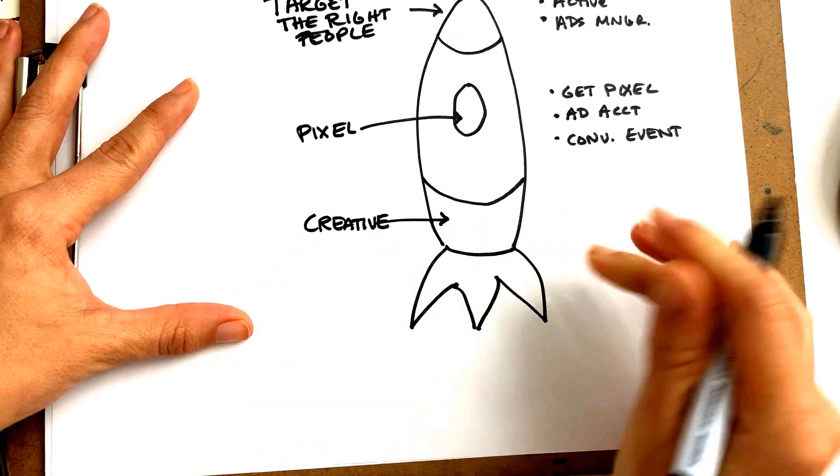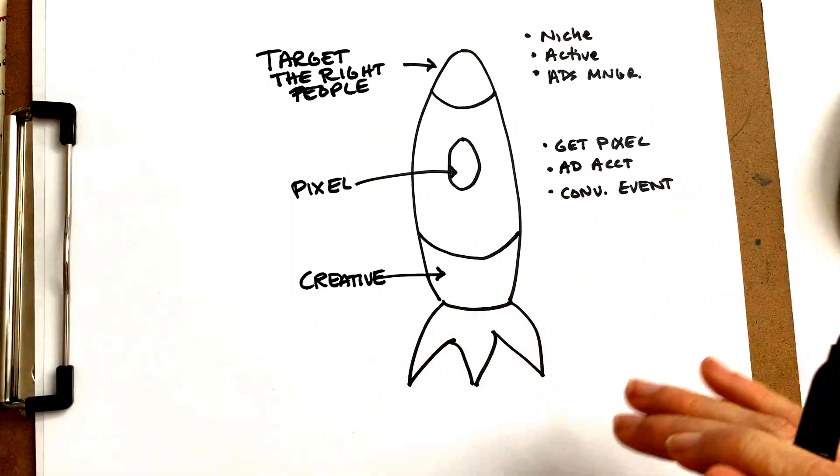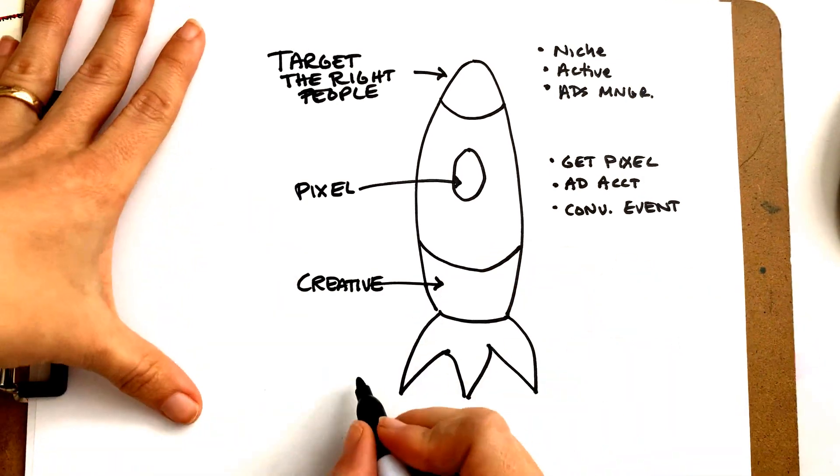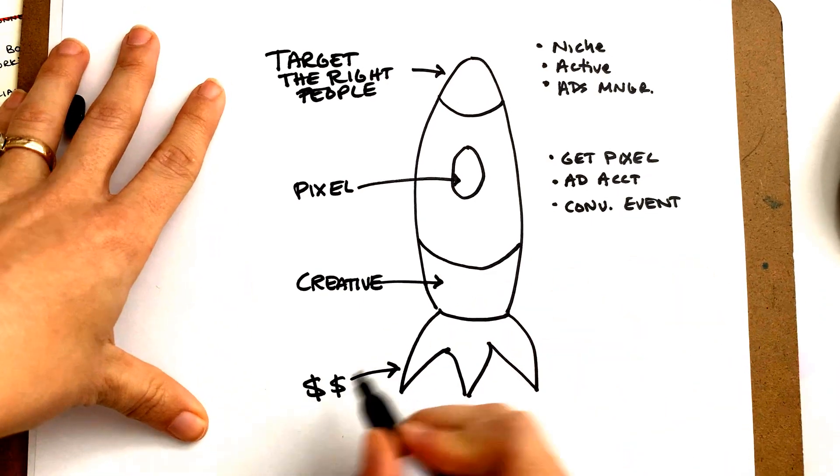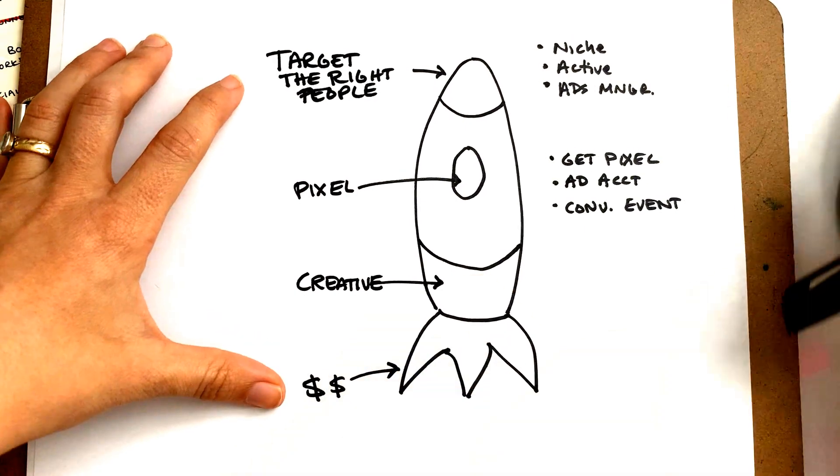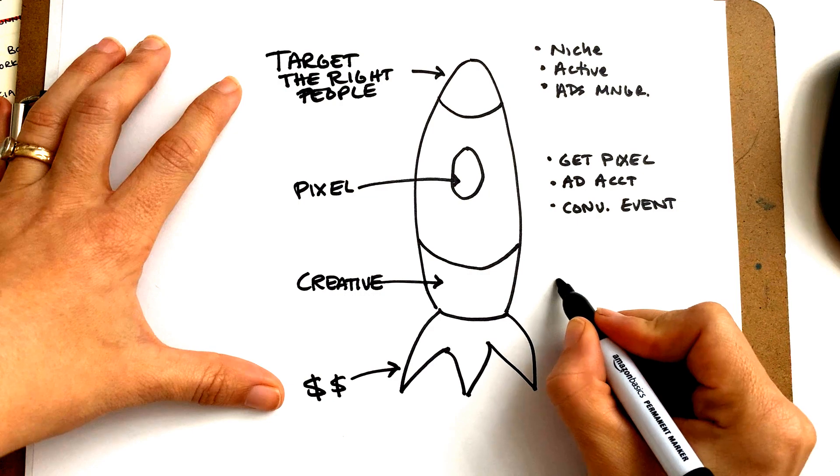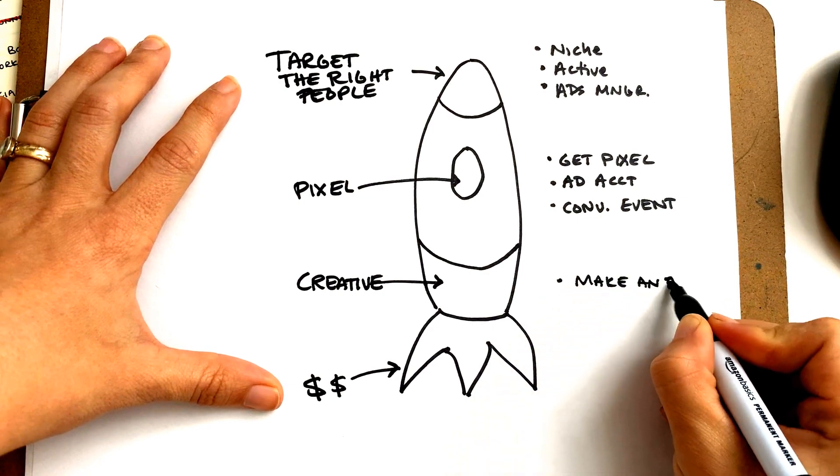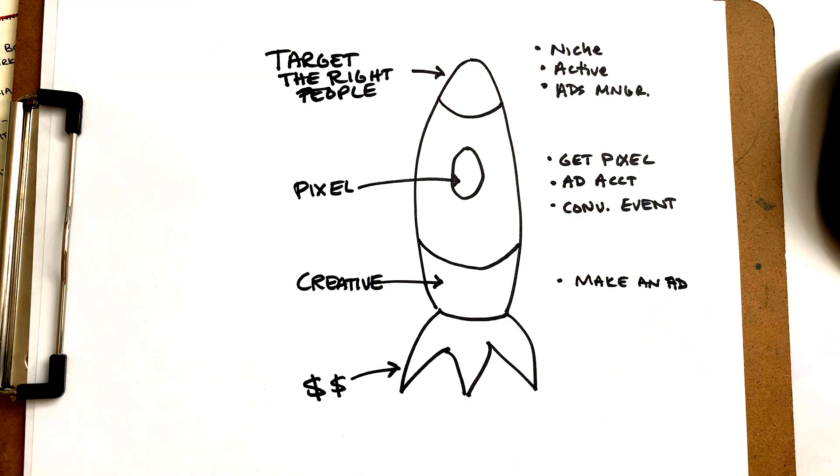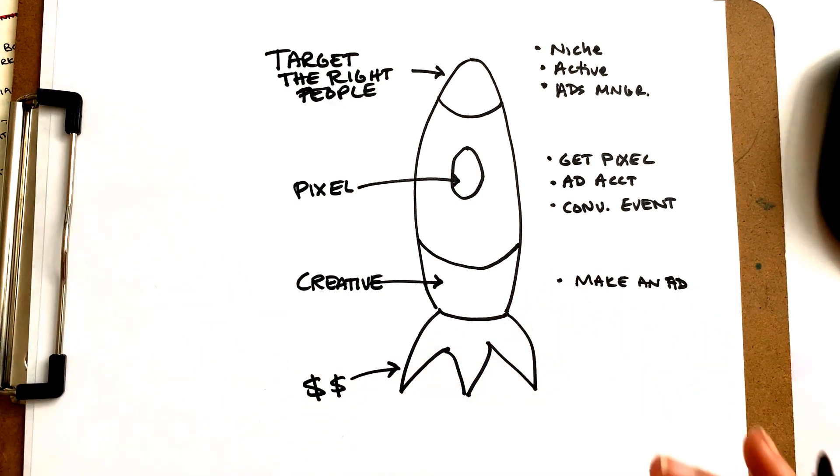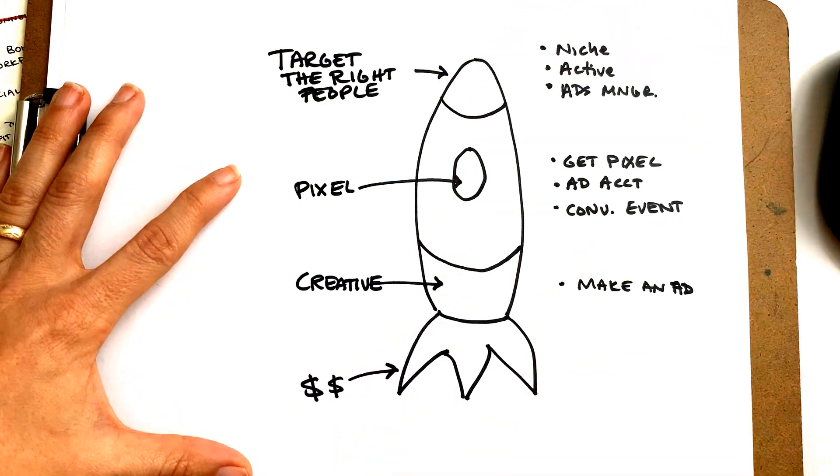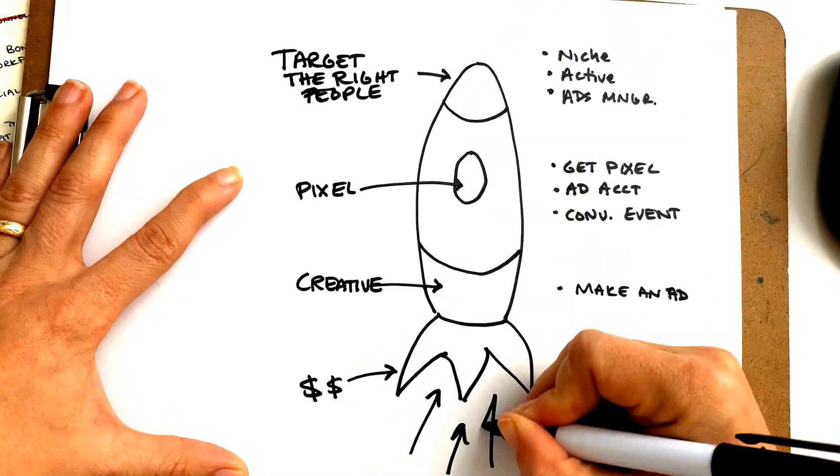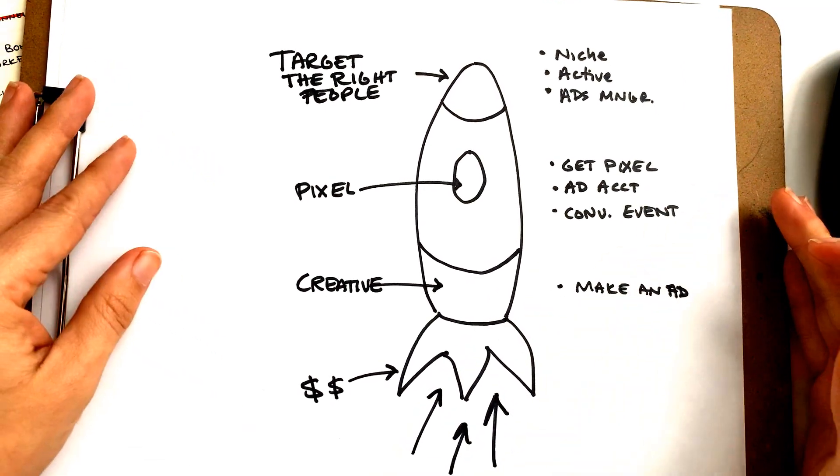The reality is, if you have the best ad in the whole wide world, you've got the best targeting, you've got your pixel set up perfectly, you're spending money, but you have the wrong creative, you're not going anywhere. So we're going to talk about how to actually make an ad successfully. You put money into the right ad and this whole rocket shoots up and you can explode a business with paid traffic.